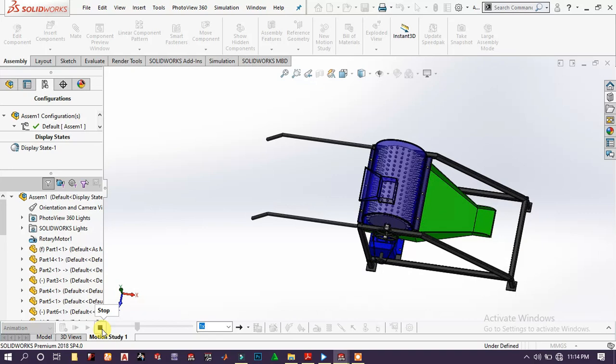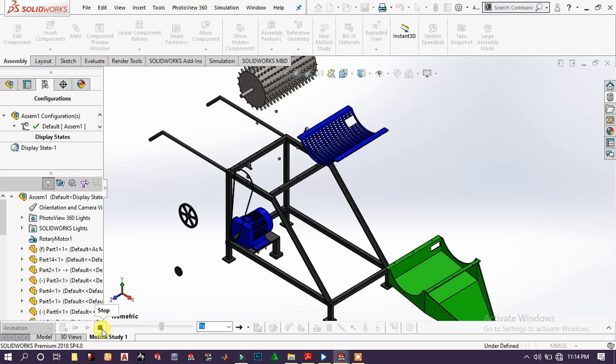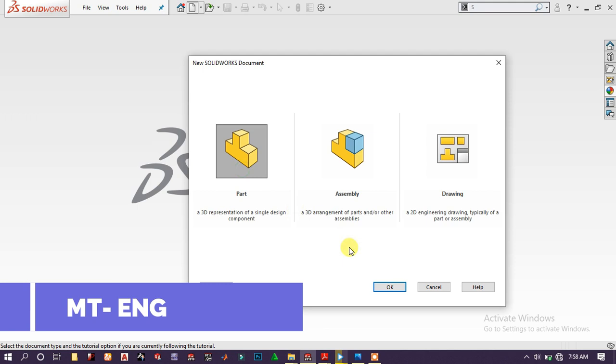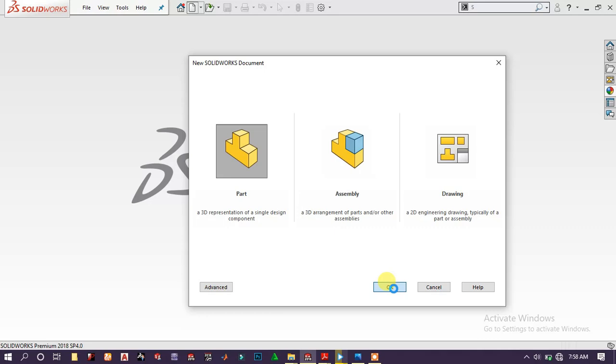Welcome back to MT Engineering. In this series of tutorials, we are going to create this amazing main structure machine in SolidWorks. I hope you enjoy it. Open a part, click OK.